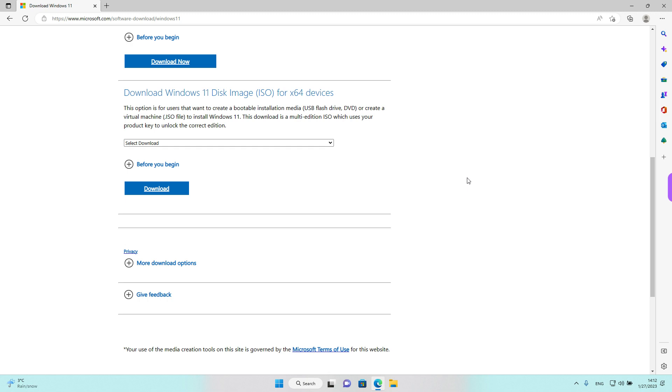Hey guys, welcome back. Today we will see how we can download a Windows 11 disk image for x64 devices.